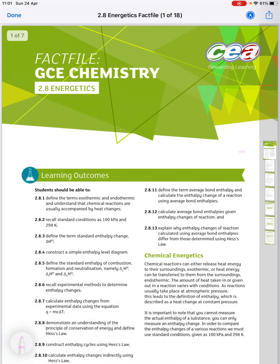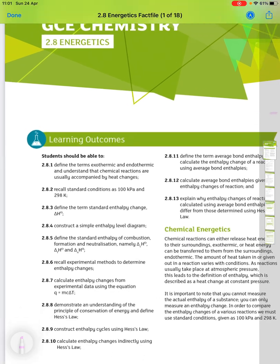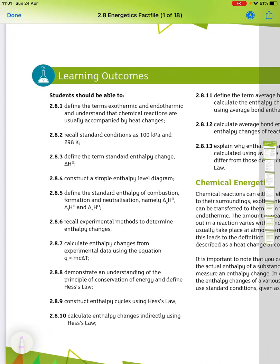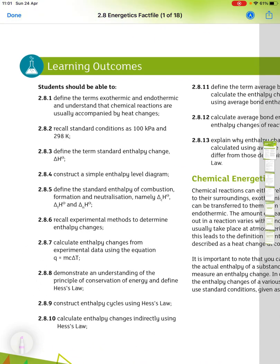This is 2.8 Energetics. The first point is you need to be able to define the terms exothermic and endothermic and understand that chemical reactions are usually accompanied by heat changes. Then recall that standard conditions are 100 kilopascals and 298 kelvin. Define the term standard enthalpy change, delta H.